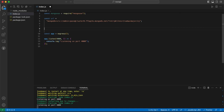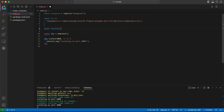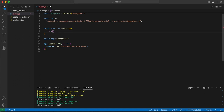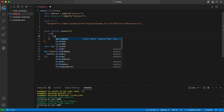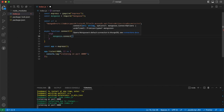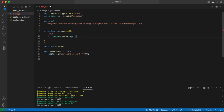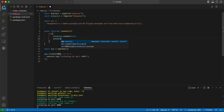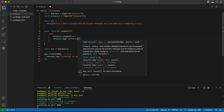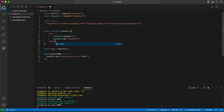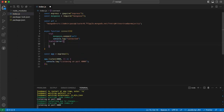This is the main part. Let's create an async function called connect. Inside, we'll use try-catch. In the try block, we call mongoose.connect and pass the url. If it's successful, we console.log 'connected'. If not, we catch the error and print it.